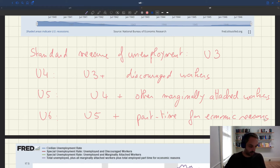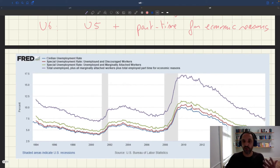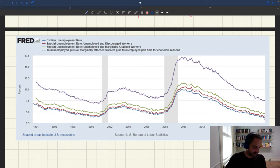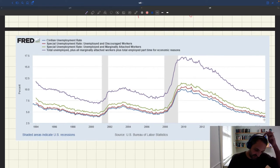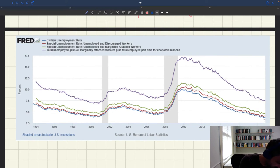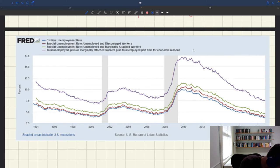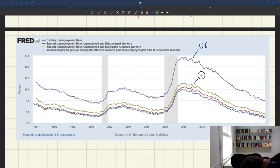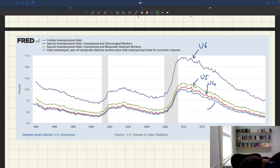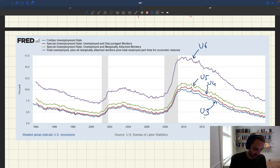Here is a plot. These measures have been collected by the BLS since the 1990s, and here is a plot that shows how all these variables move. The highest line here is U6. Then we have U5. Just under U5, we have U4. And then the blue line is the standard U3, which is the one we had before.